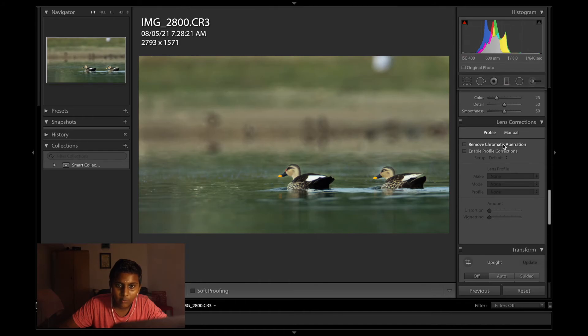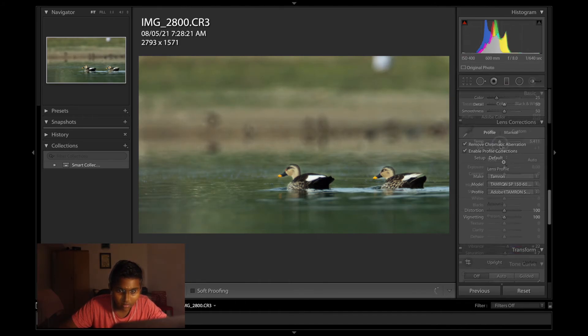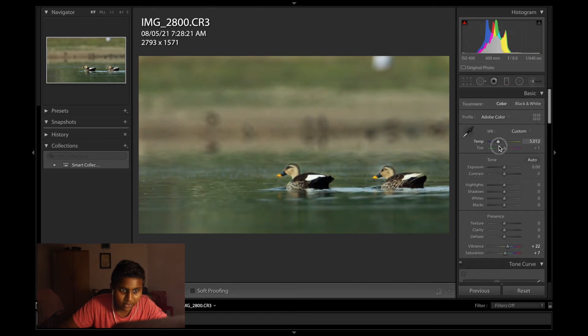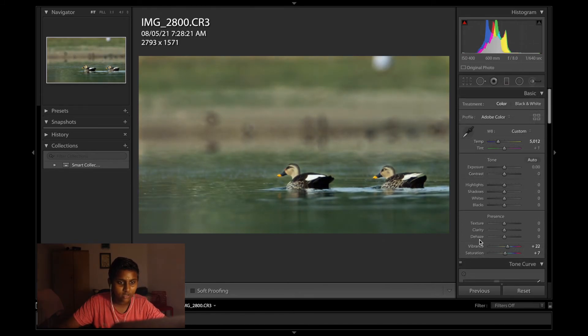Remove chromatic aberration. Enable profile corrections. That's way too warm. Yeah, this is good looking.